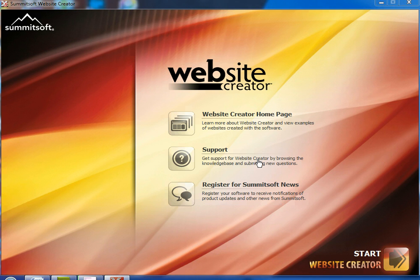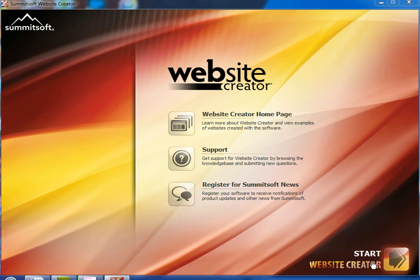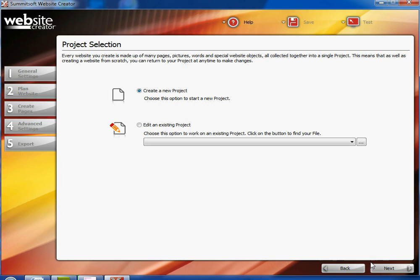Hi, in this tutorial we will be discussing the software Website Creator and we will talk about how to use it, what's so special about it, and anything else in between. So let's get started.